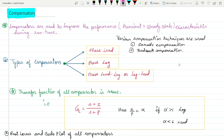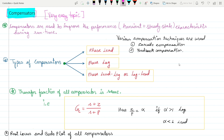Hello friends, let's start today's topic: Compensators. This is a topic from control systems, and we are going to cover the entire compensator concept in this video. It's a very easy topic. I'm going to discuss all the important formulas, and at the end of this video I will be providing questions which you can try yourself.